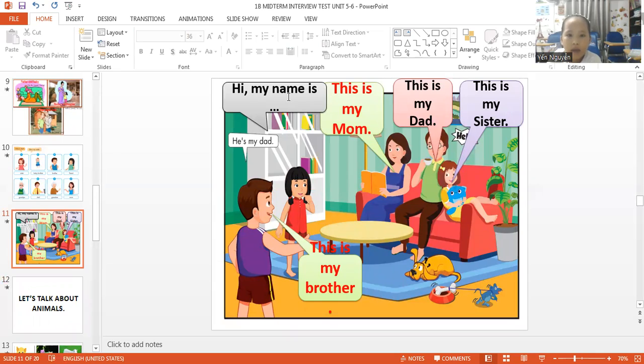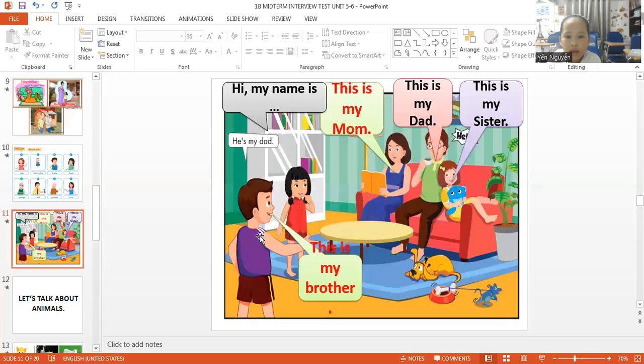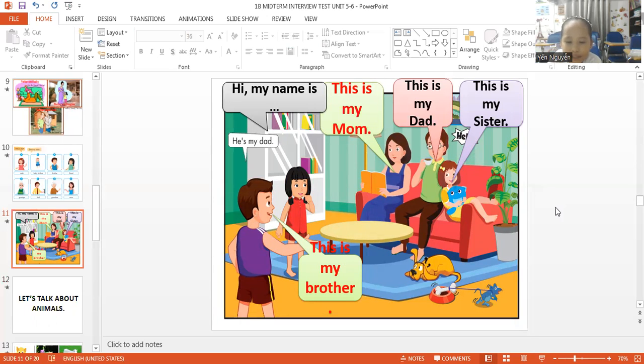Hi. My name is Ling. This is my mom. This is my dad. This is my sister. This is my brother. Okay.